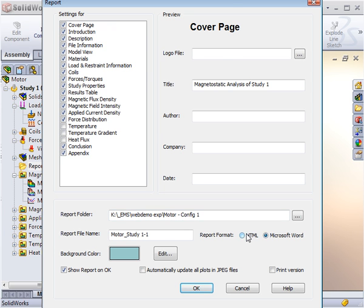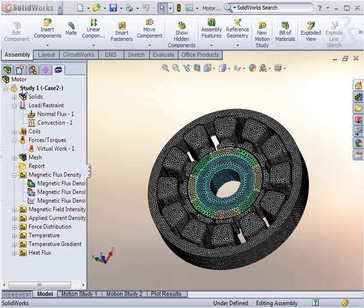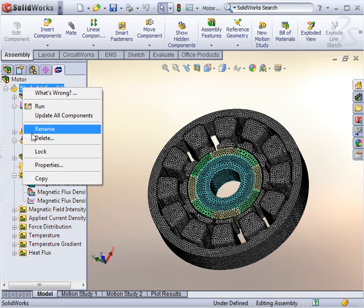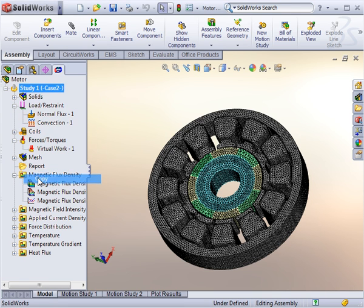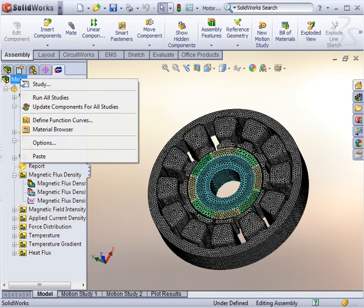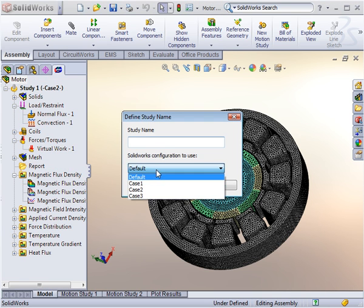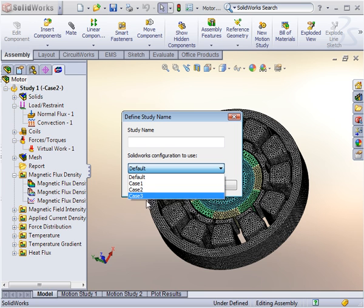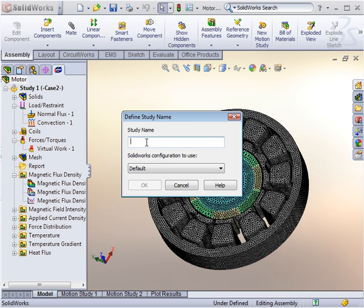With the study complete, you can easily clone it to start a new one where you may be interested in changing a few parameters, say materials or boundary conditions. This way you save a lot of time by gaining from all the work done and setting up the original study.